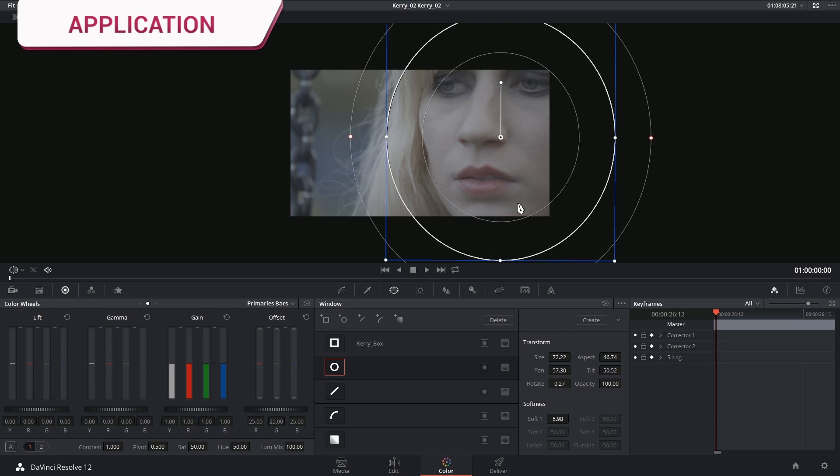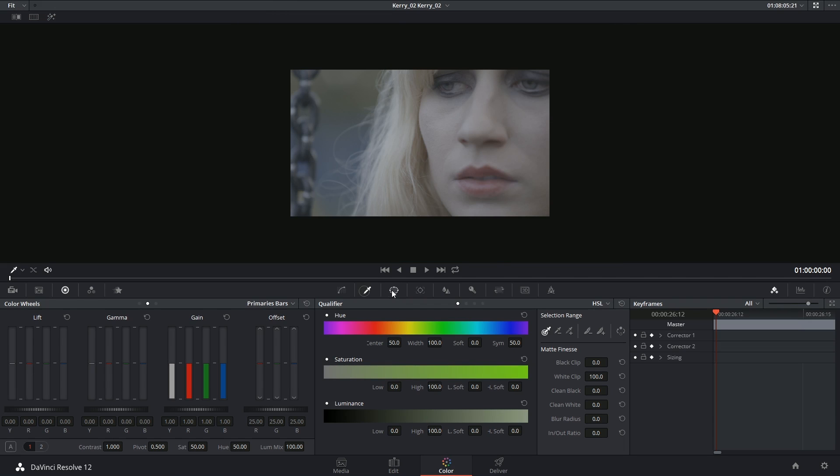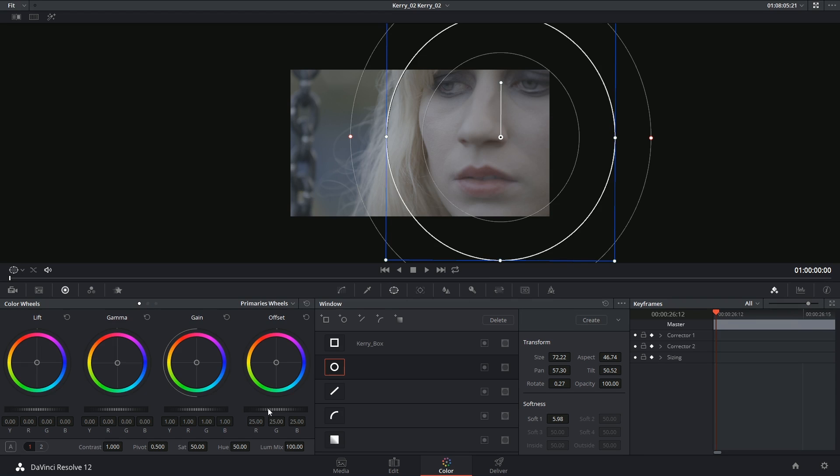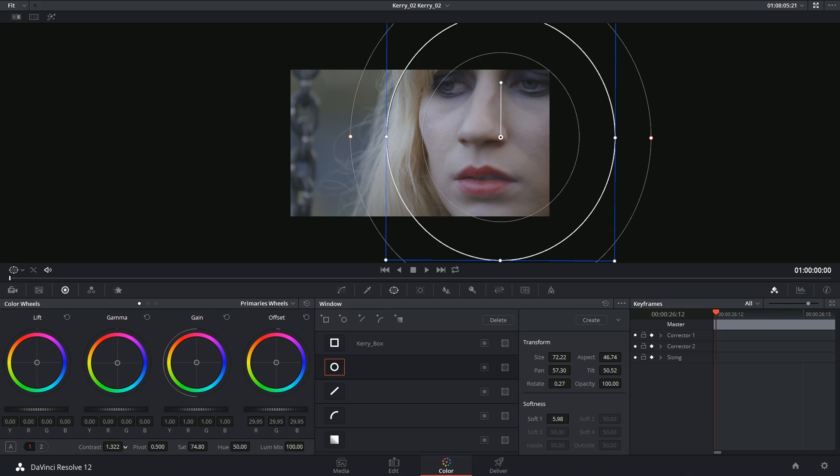The application of these windows is similar to how we'd use qualifiers. It's the ability to isolate certain parts of an image so that you can grade it separately from another part. In this case, for example, my interest might be in increasing contrast and saturation on the actress's face without bringing any more attention to the background.